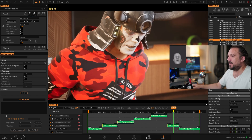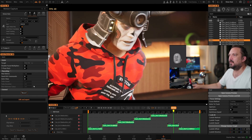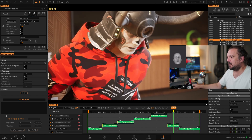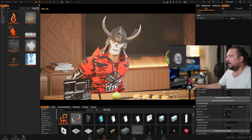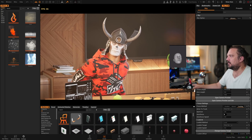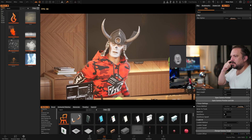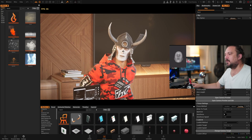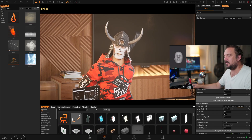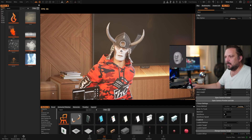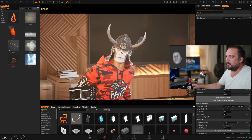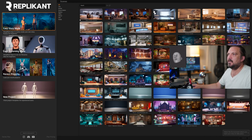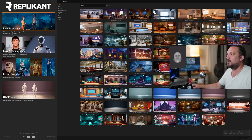So that's the beauty of Replicant. Now I know that this interface can look a little bit daunting to some new creators that are not familiar with editing programs and 3D. For that we have created an easy story mode and an easy streaming mode.